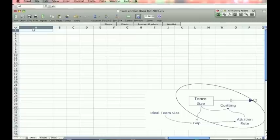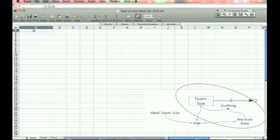And then attrition rate we are going to assume is fixed. So we are not going to do the complexity of the gap causing a larger attrition rate, the death spiral, yet. So we will do the first phase first, get the model basically running, and then add the complexity second.